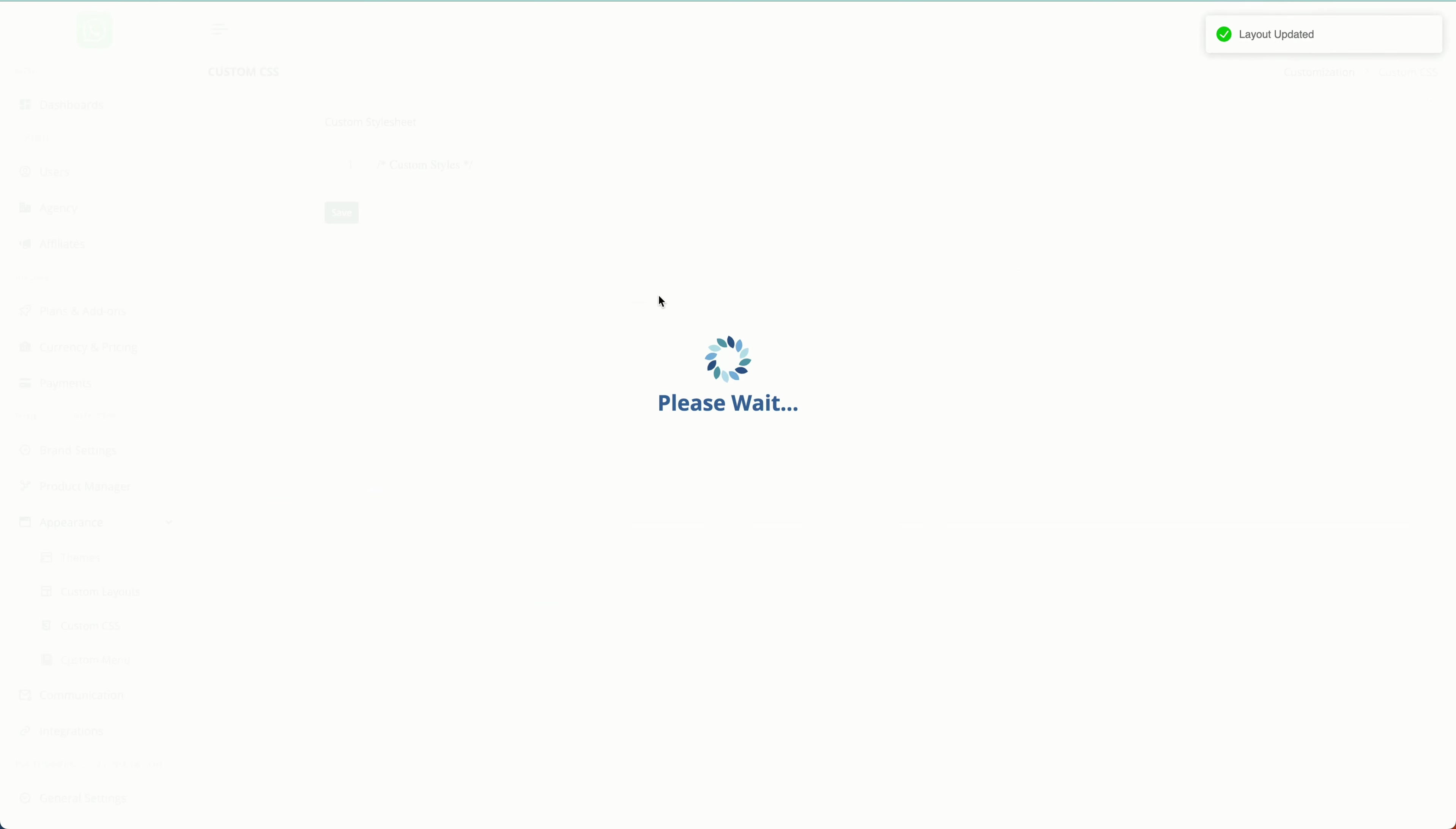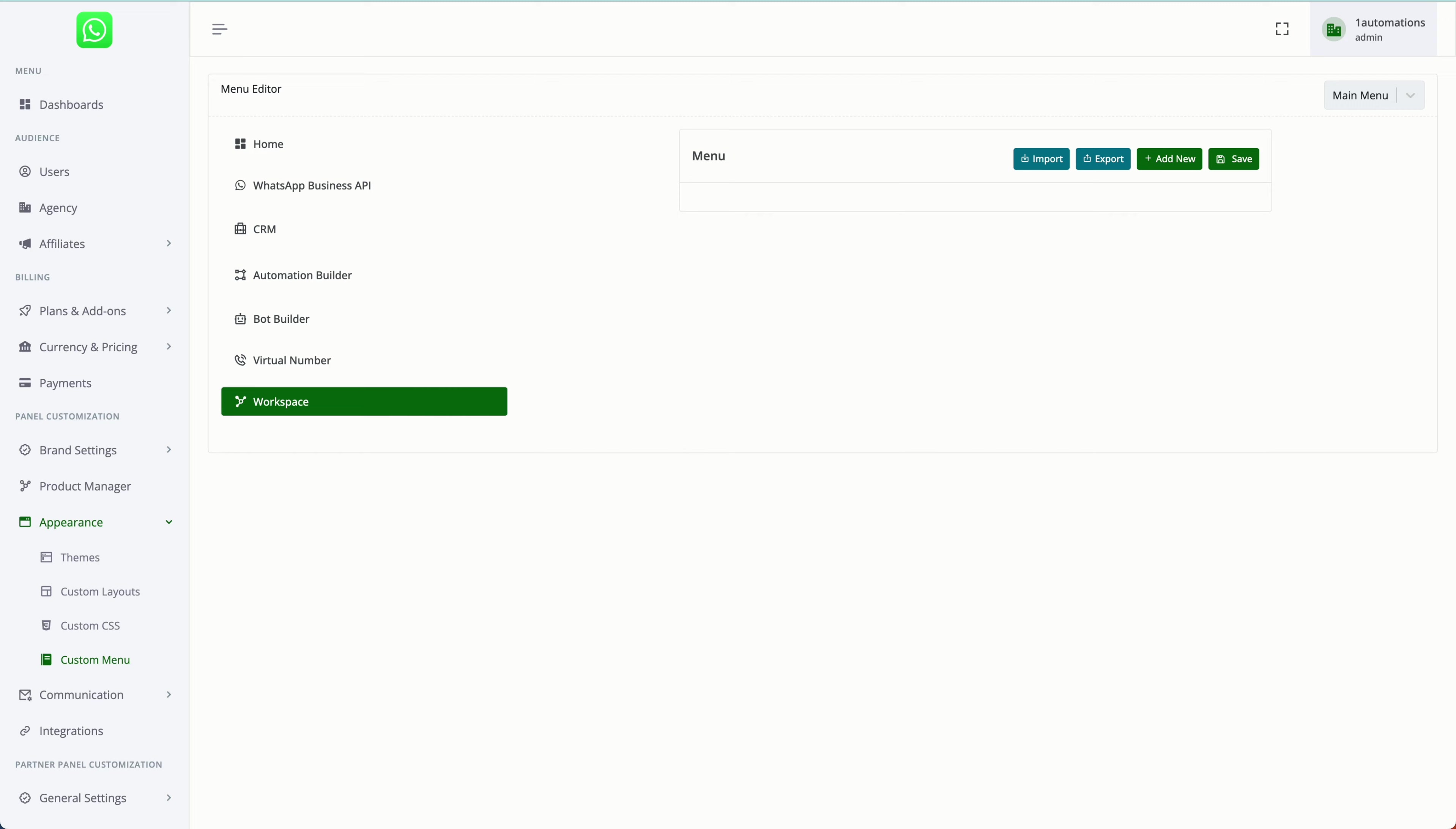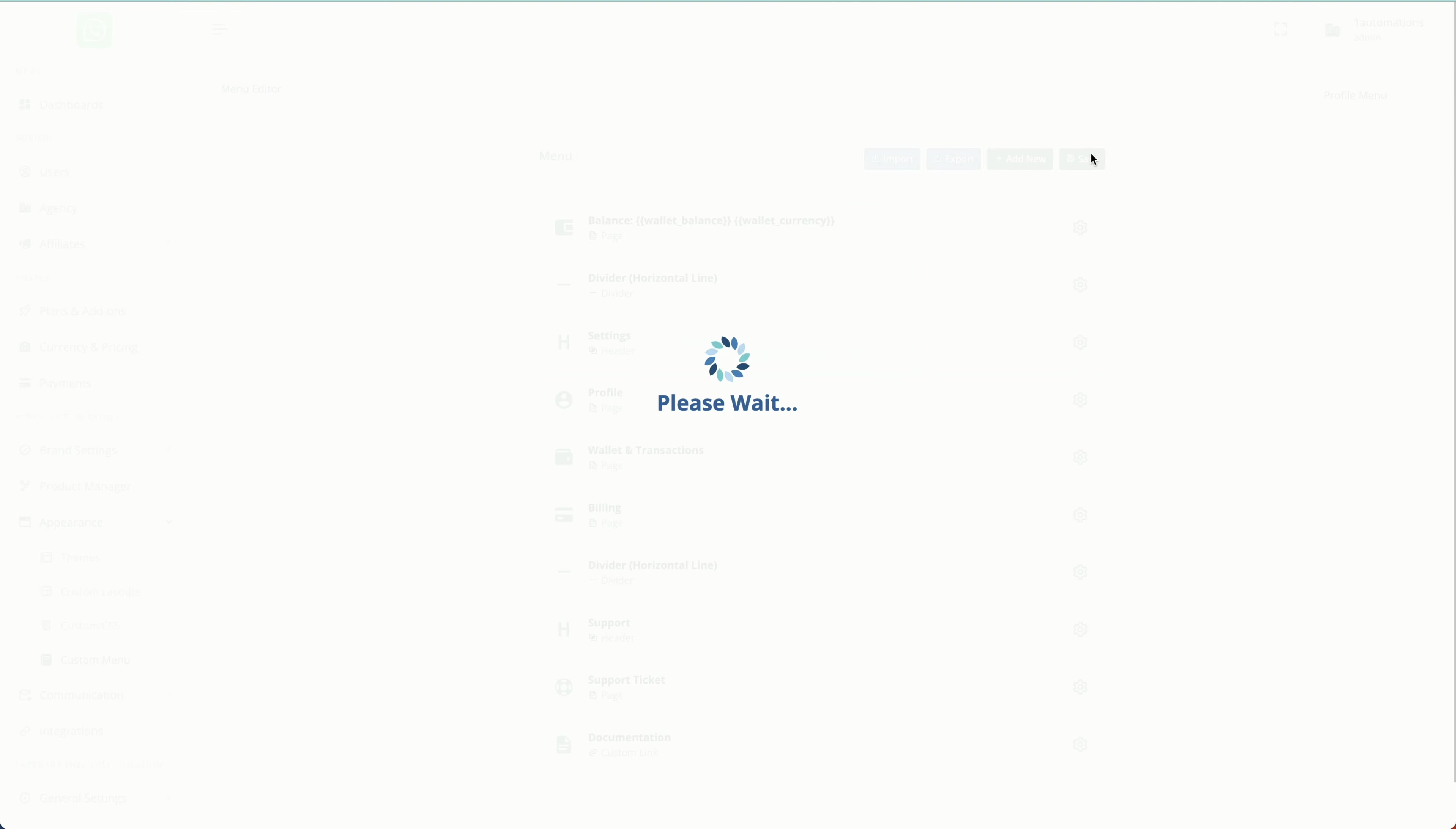Next, we have the option of custom CSS. We have a dedicated video on how to utilize this, kindly refer to the same. You can have custom menus as well, so you can have a menu for each section separately, then the main menu and the profile menus as well. Right now, if it's showing blank, simply click on refresh here. It will give a default menu which you can apply.